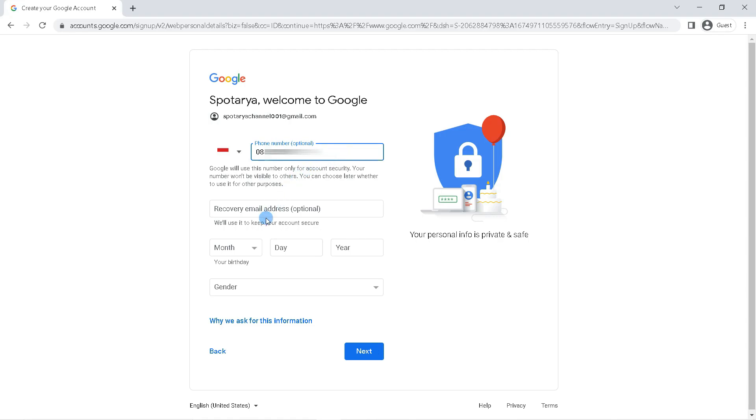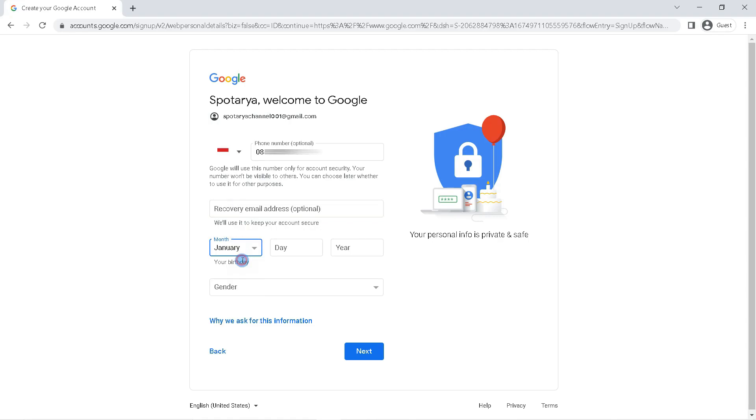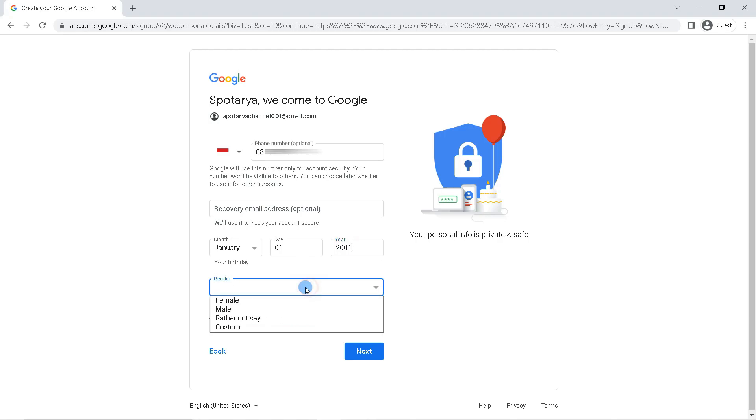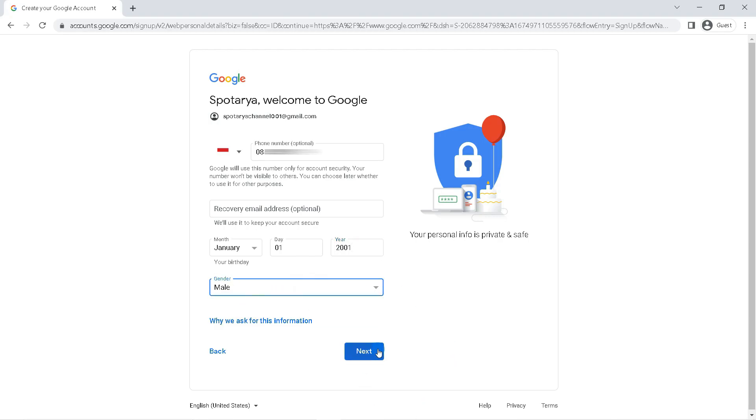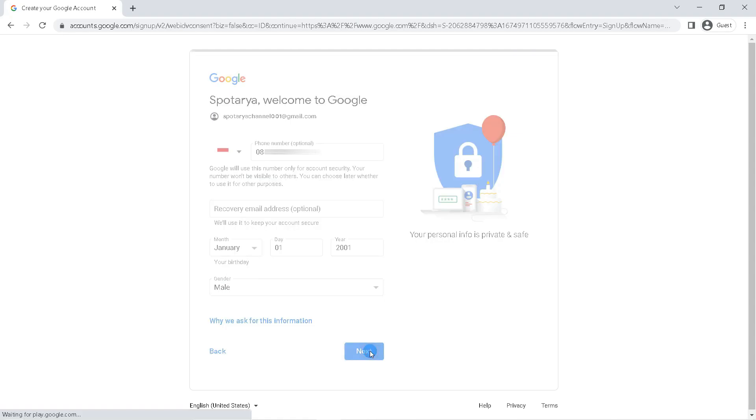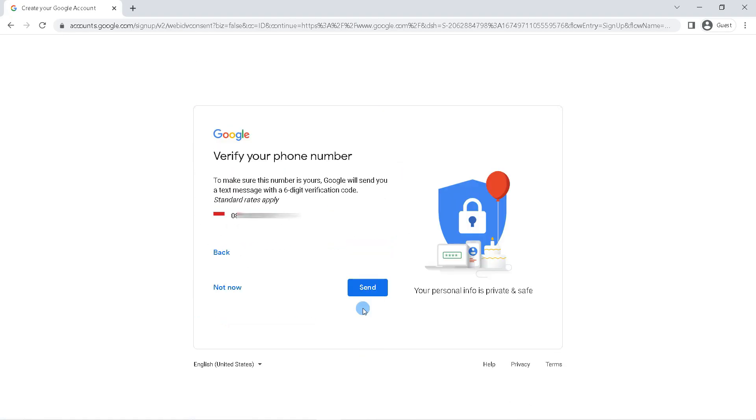In the recovery email form, you can fill it in or just leave it blank. Then enter your date of birth. The last, select gender. Click next.